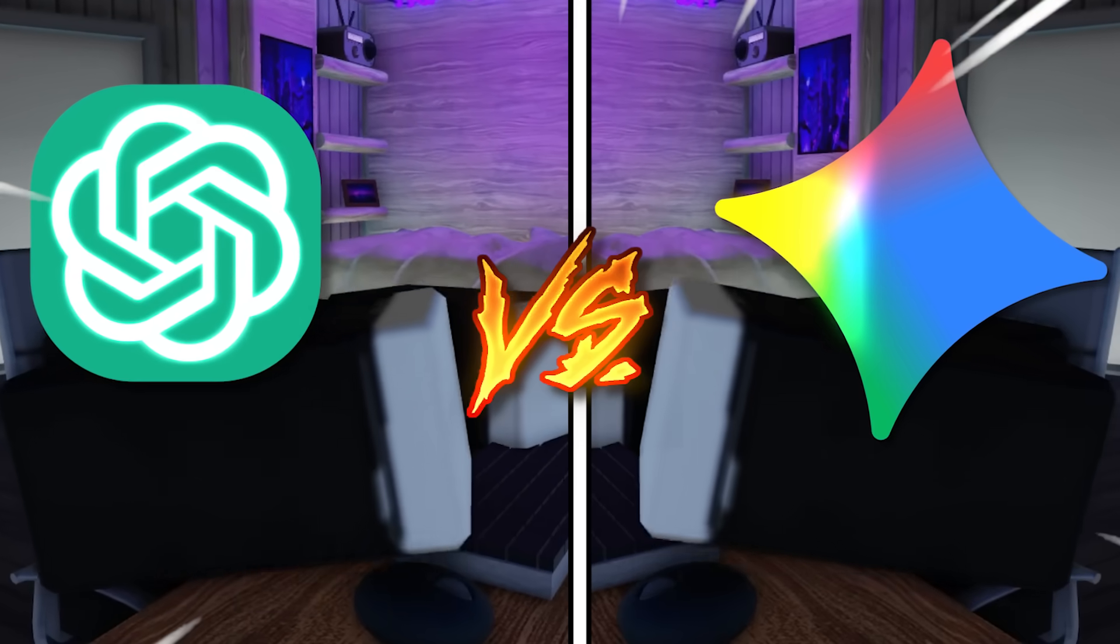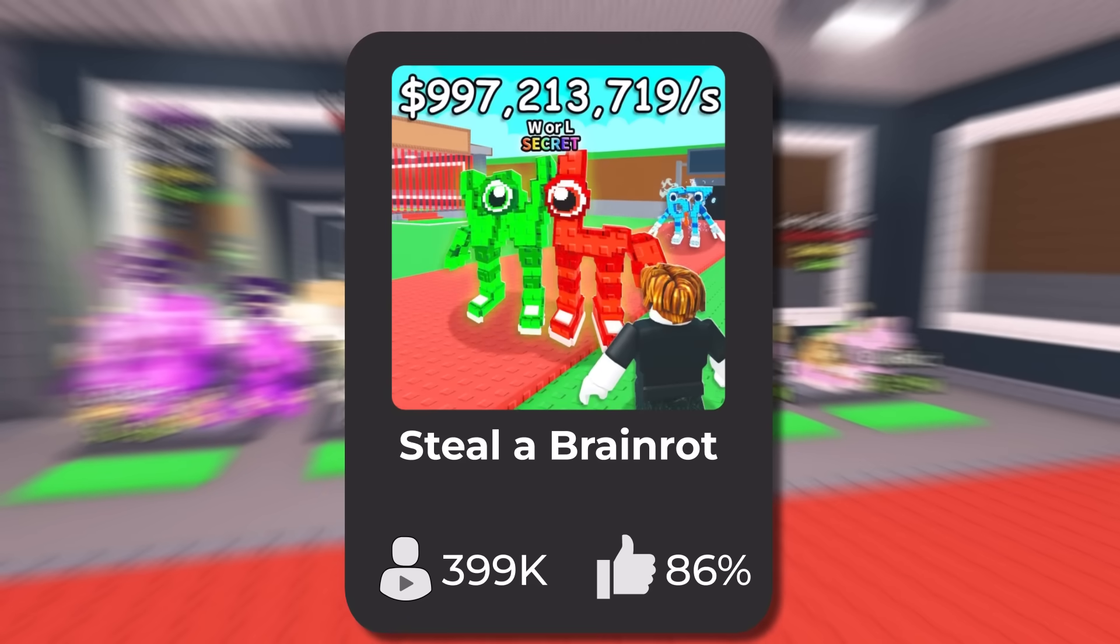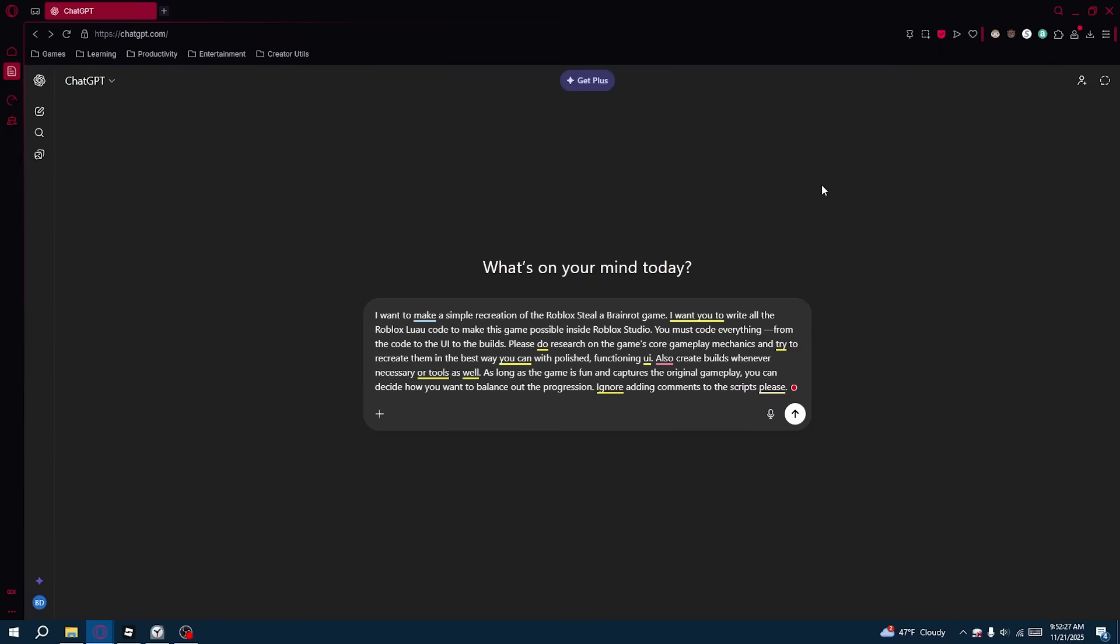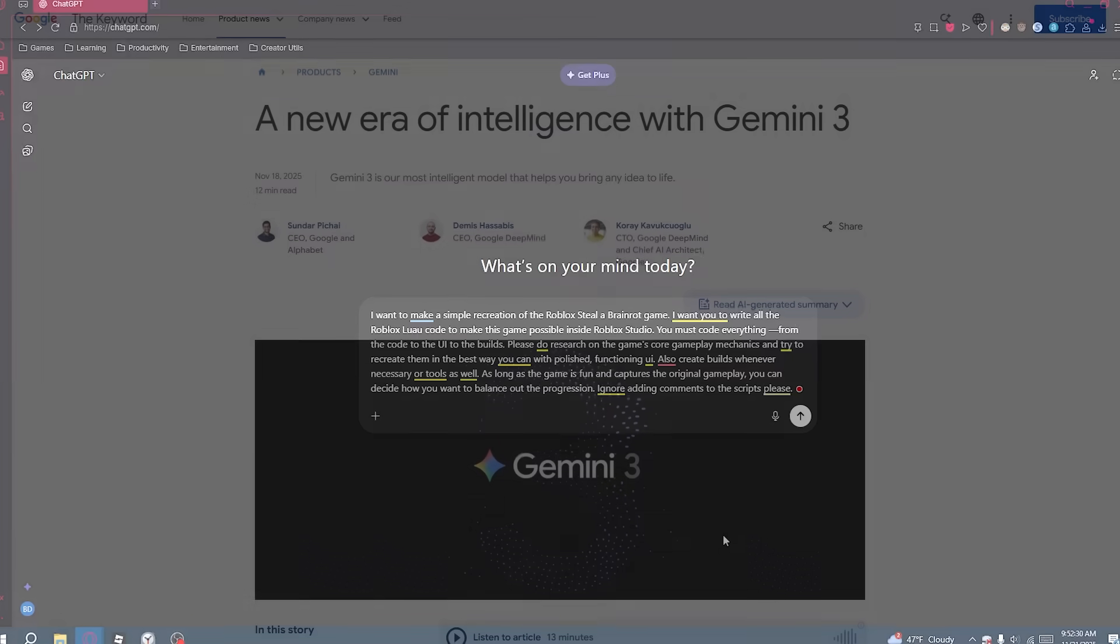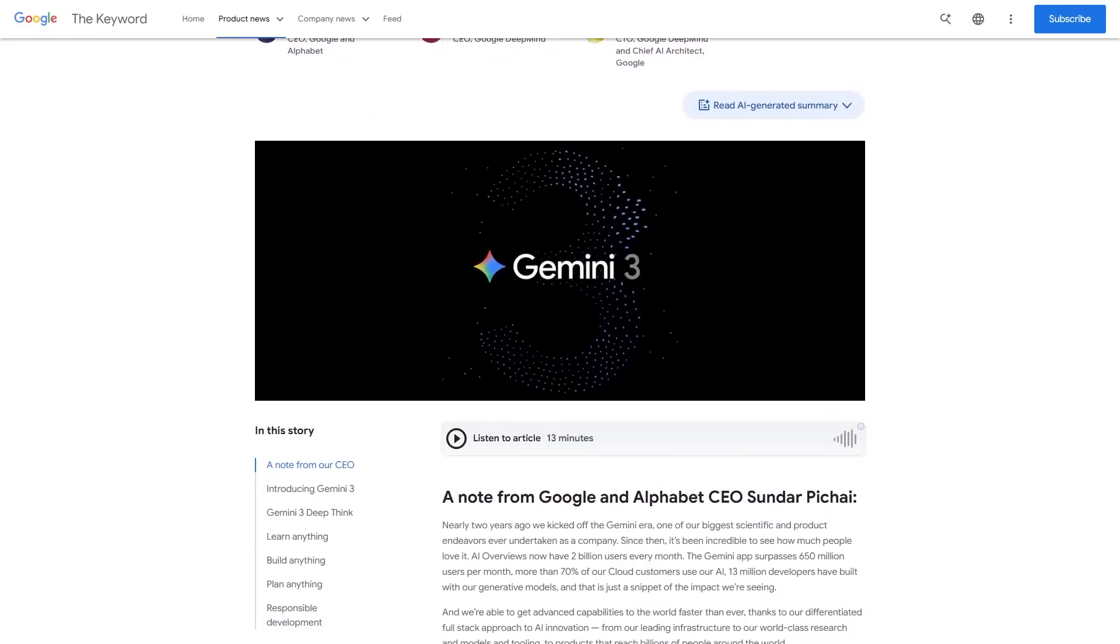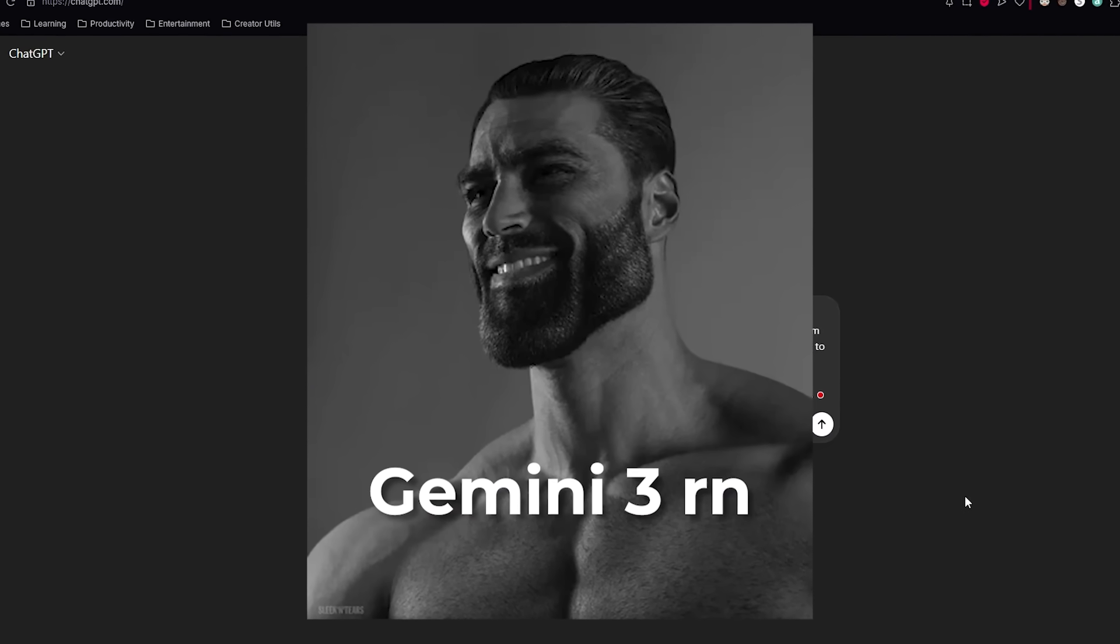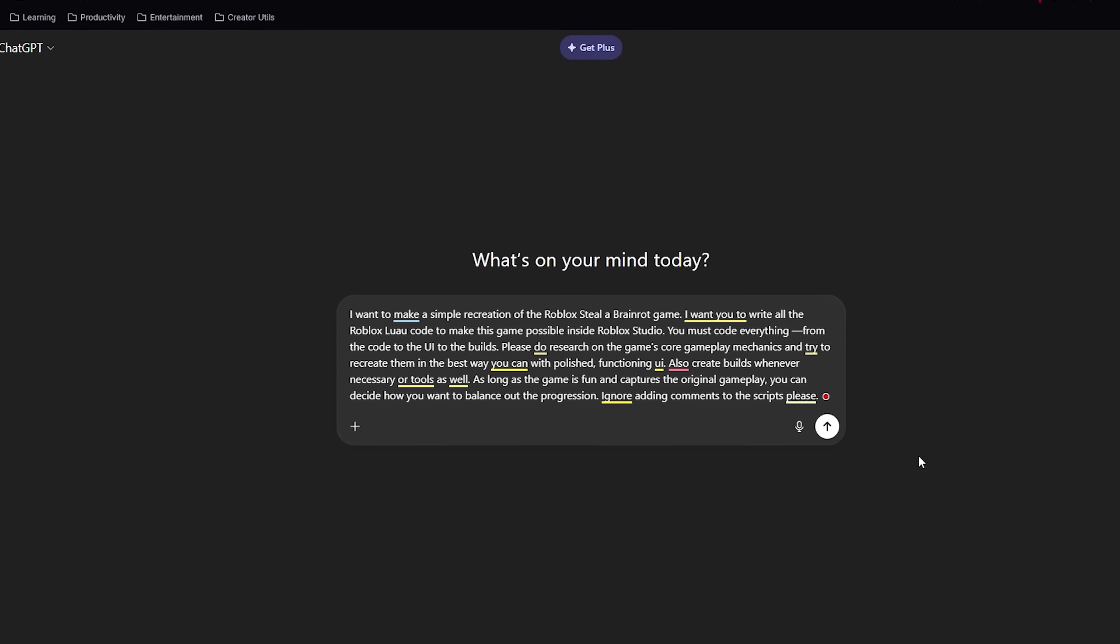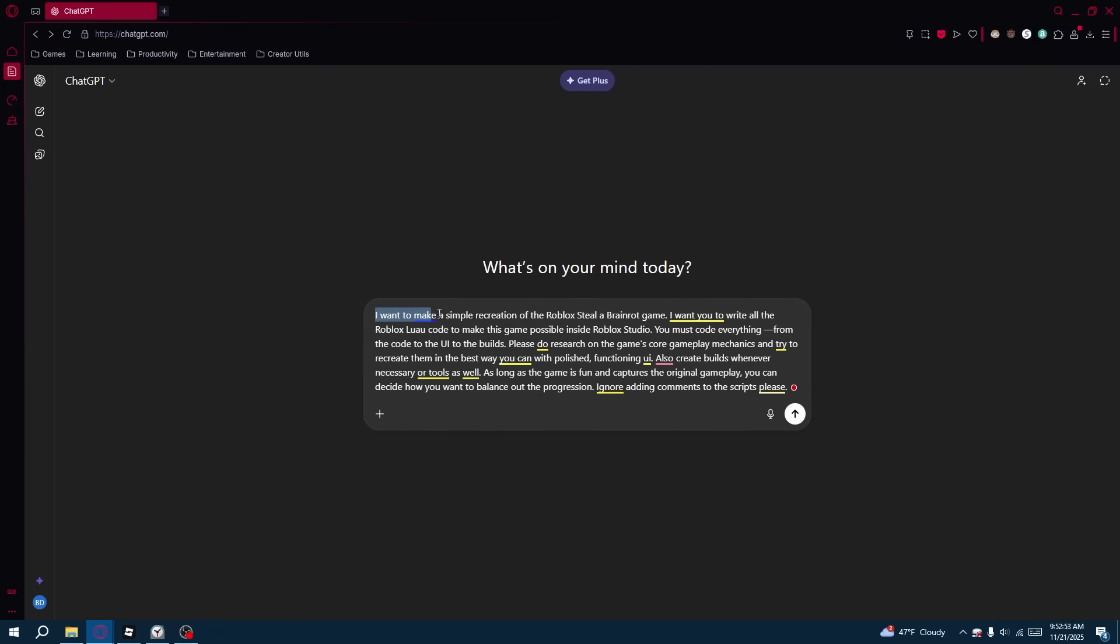ChatGPT vs. Gemini. Which one of these AI tools can recreate Roblox's Steal a Brain Rot better? Alright, so we're going to start with ChatGPT. And as of recording this video, Gemini 3 has just released, and I heard it's the most powerful AI model out there right now. So I'm really curious to see if Gemini can make a better Roblox game than ChatGPT can.